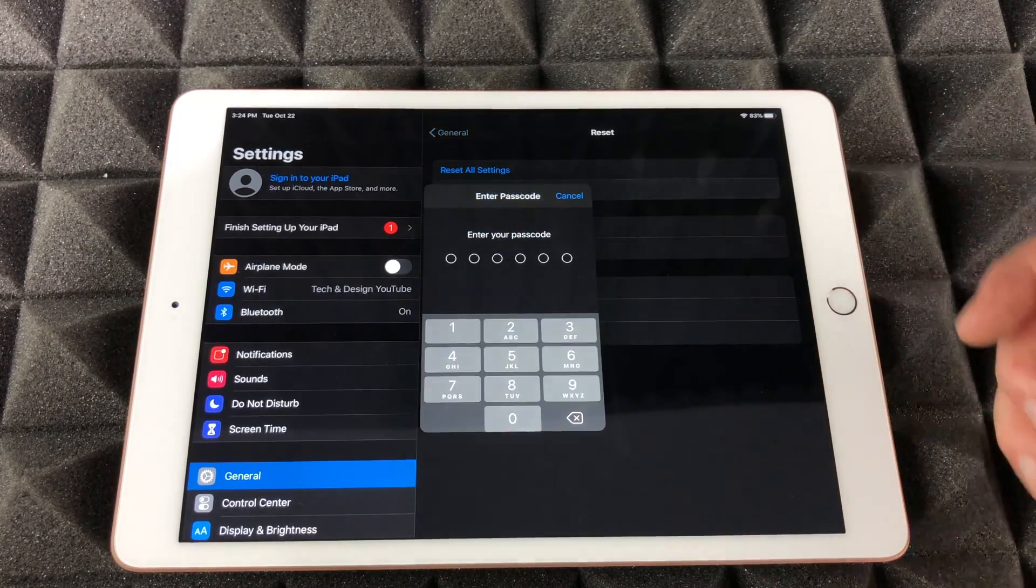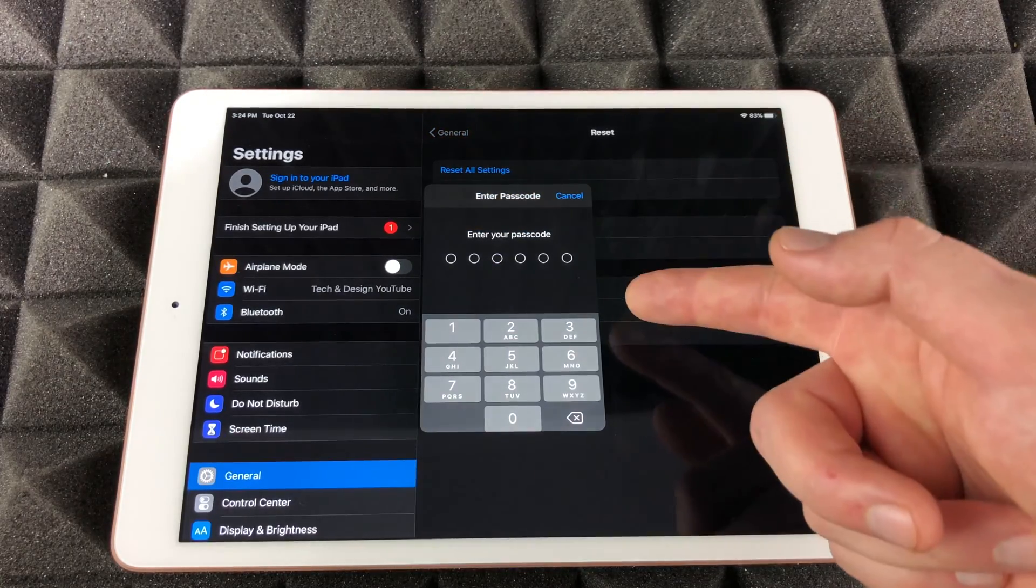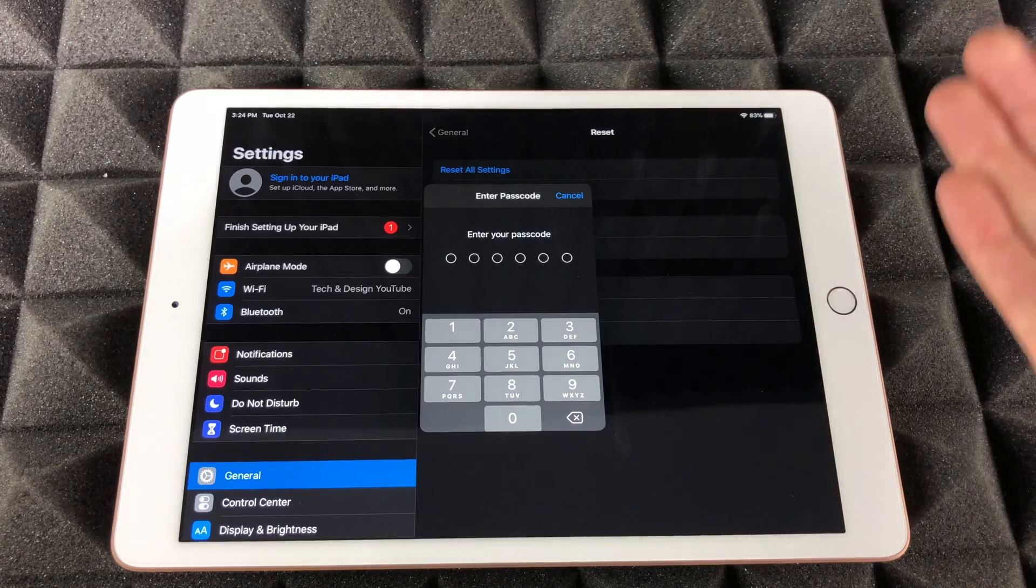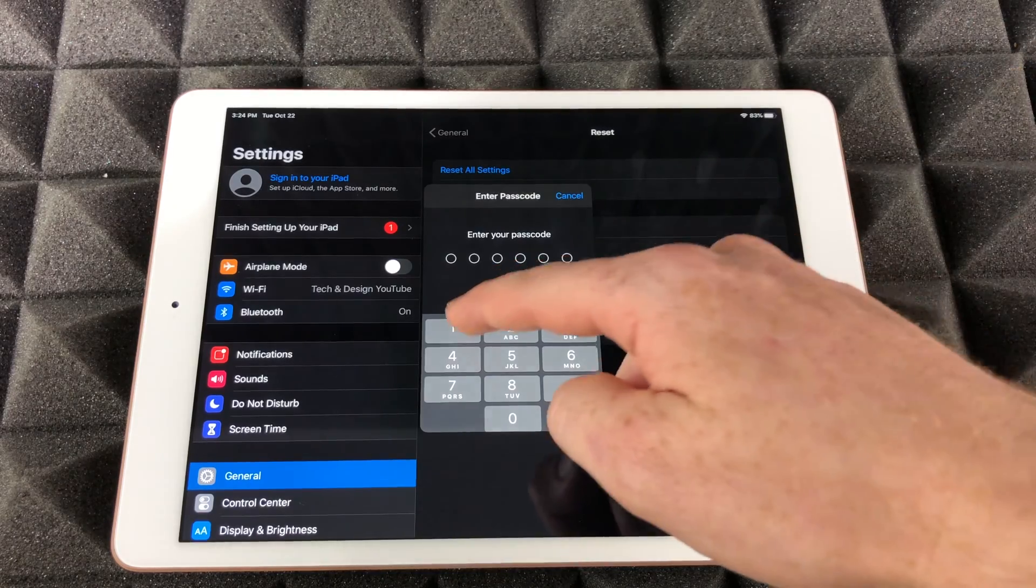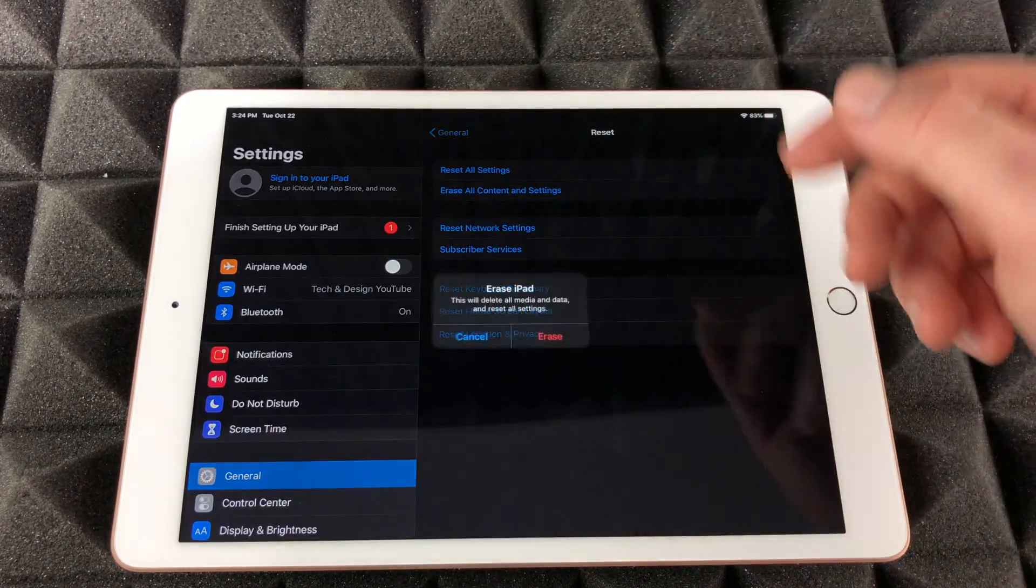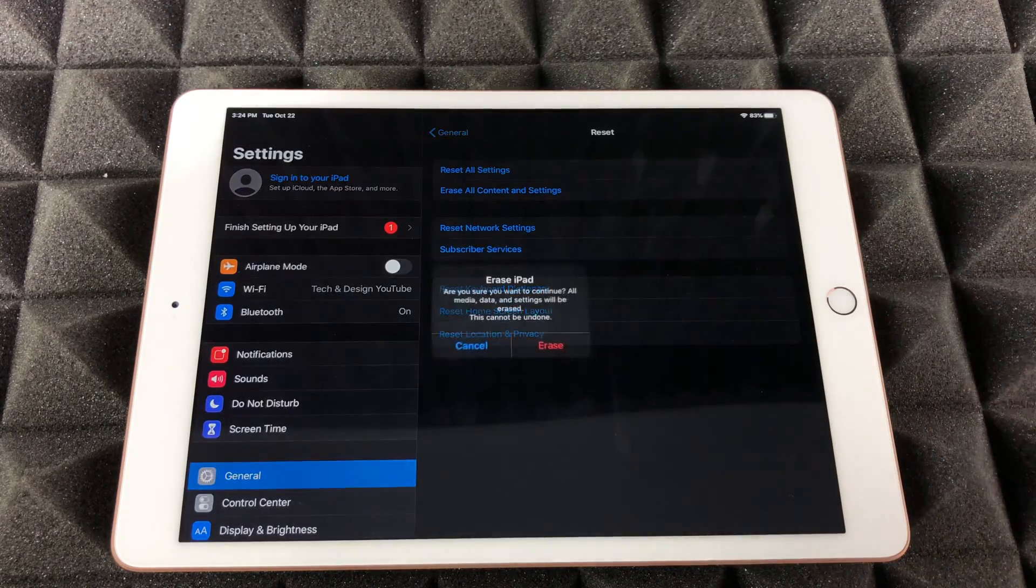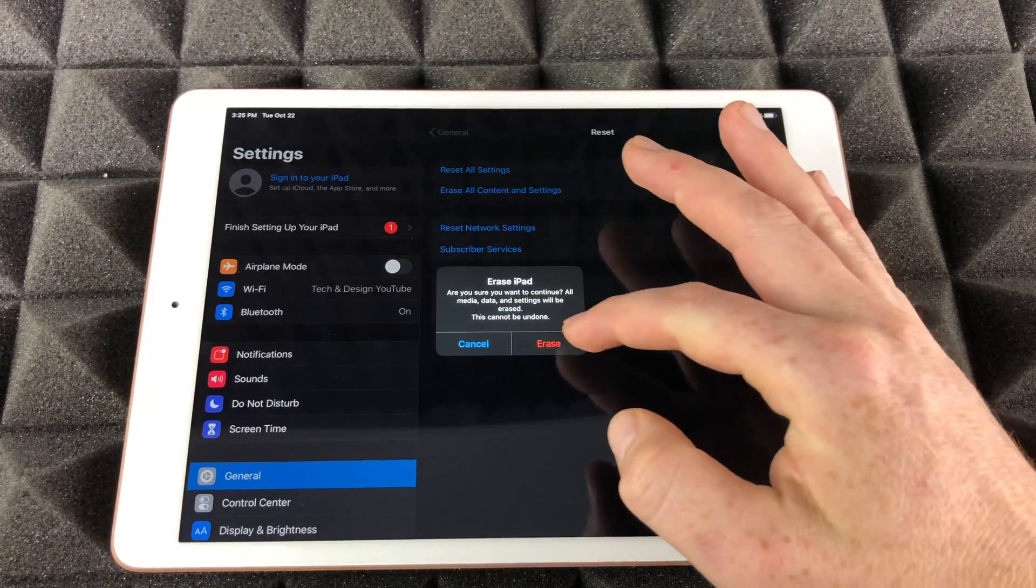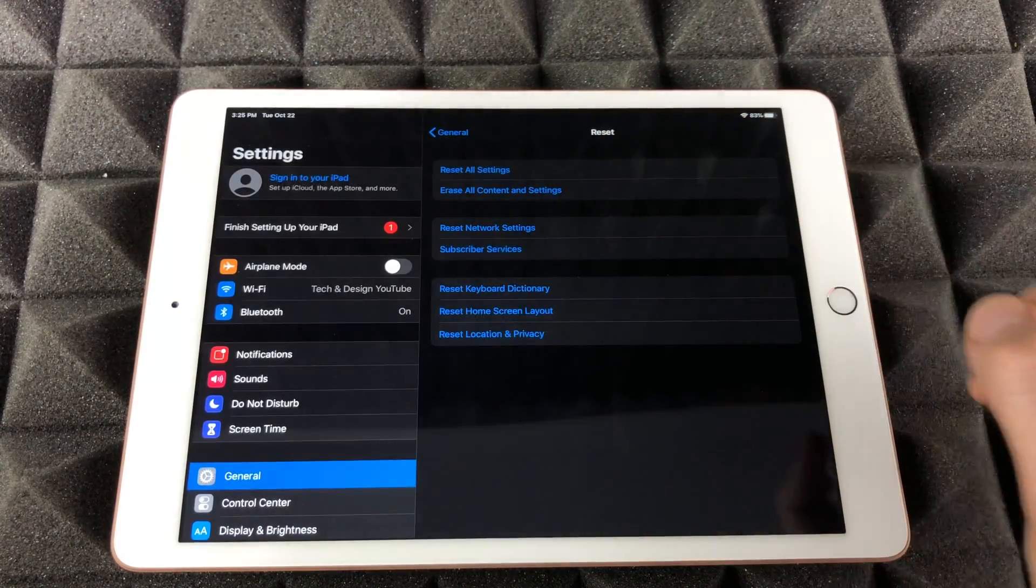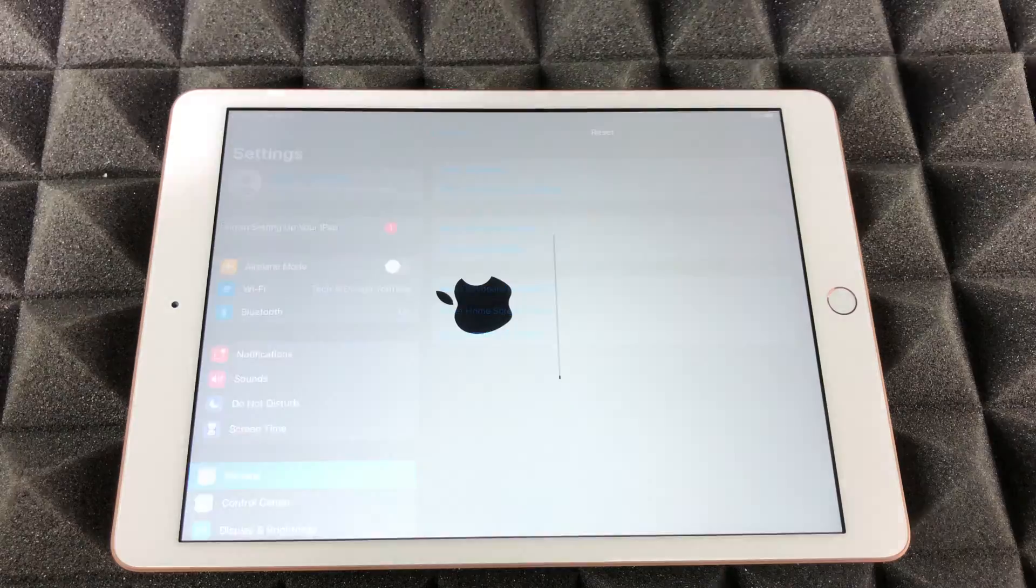So we're just going to press right there. It's going to ask us for a passcode if you have one. It's just one two three four five six. That's it. We're going to press Erase, we're going to select Erase again, and then the process will start.